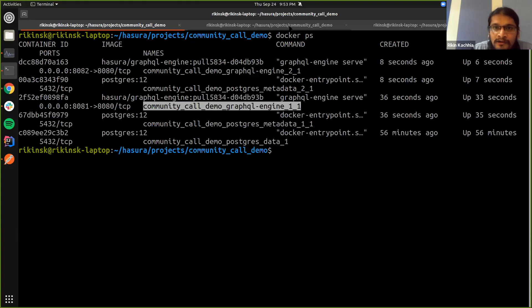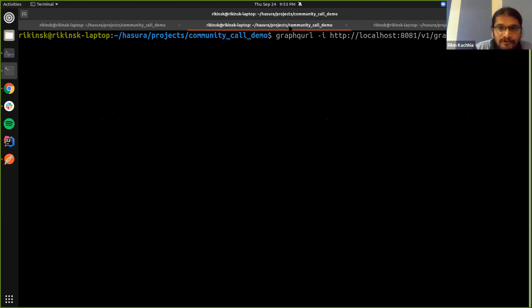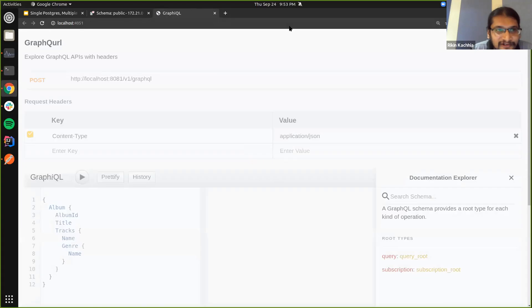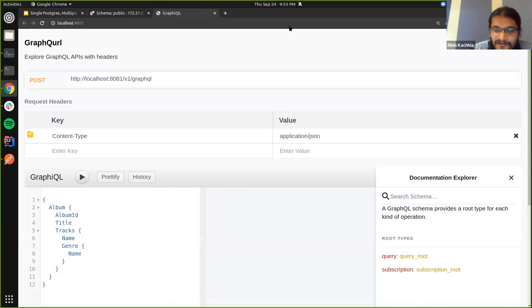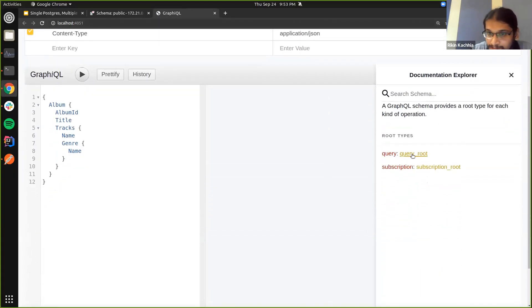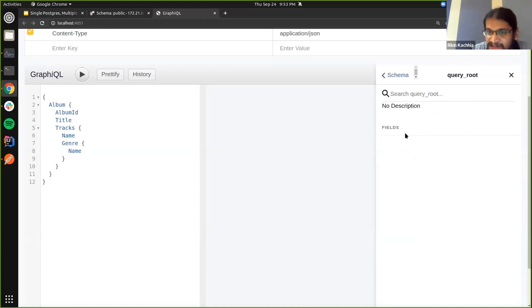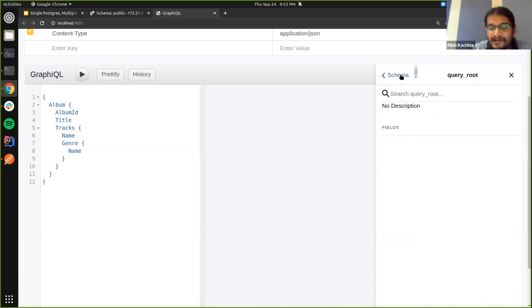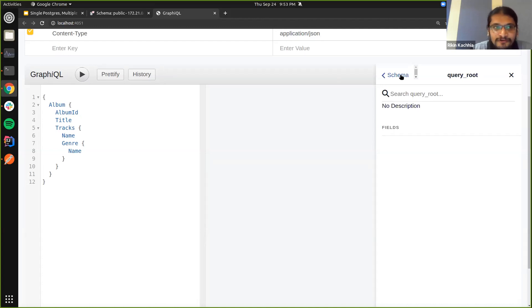So what I'm going to do is also run GraphQL instances in GraphiQL to explore the API that we have. As we see here, we have a query root, but there's no fields in it. So currently there's no metadata which has been applied on the first instance.